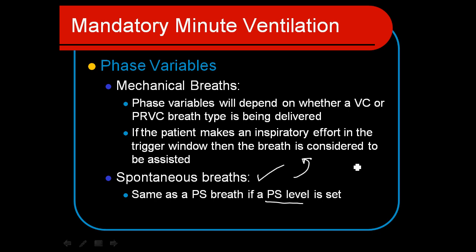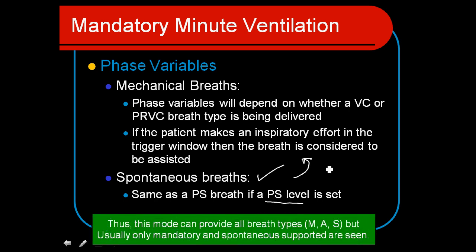So it's one of those modes that is nice to use, but hopefully the mandatory minute ventilation requirement will not be needed often.